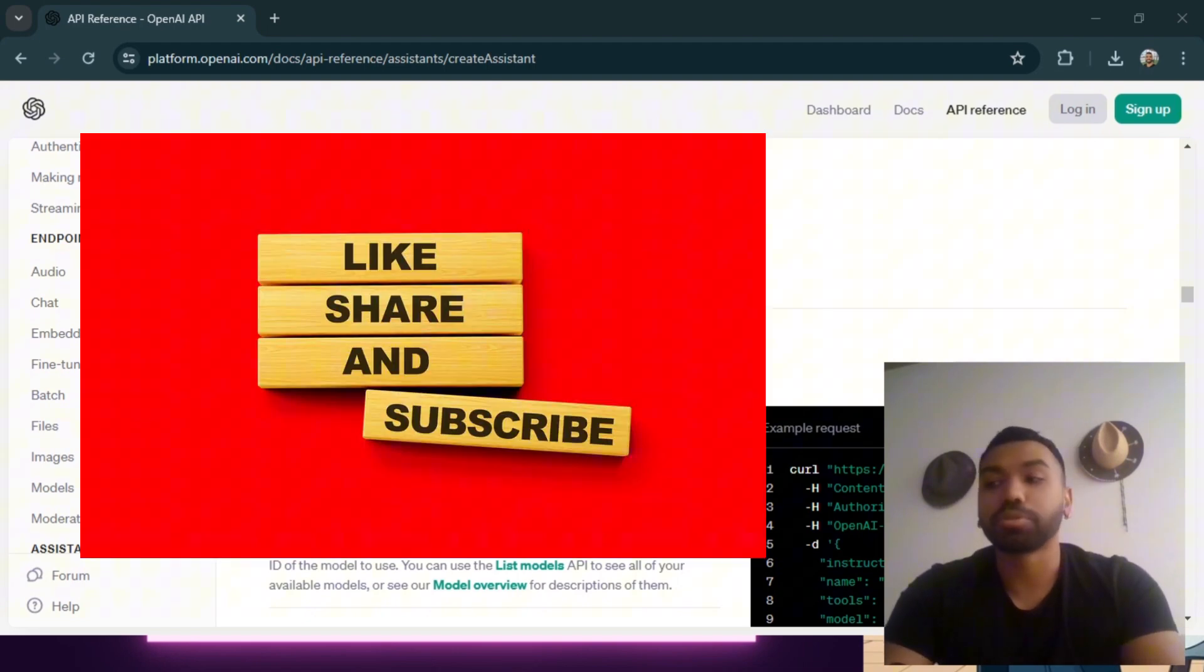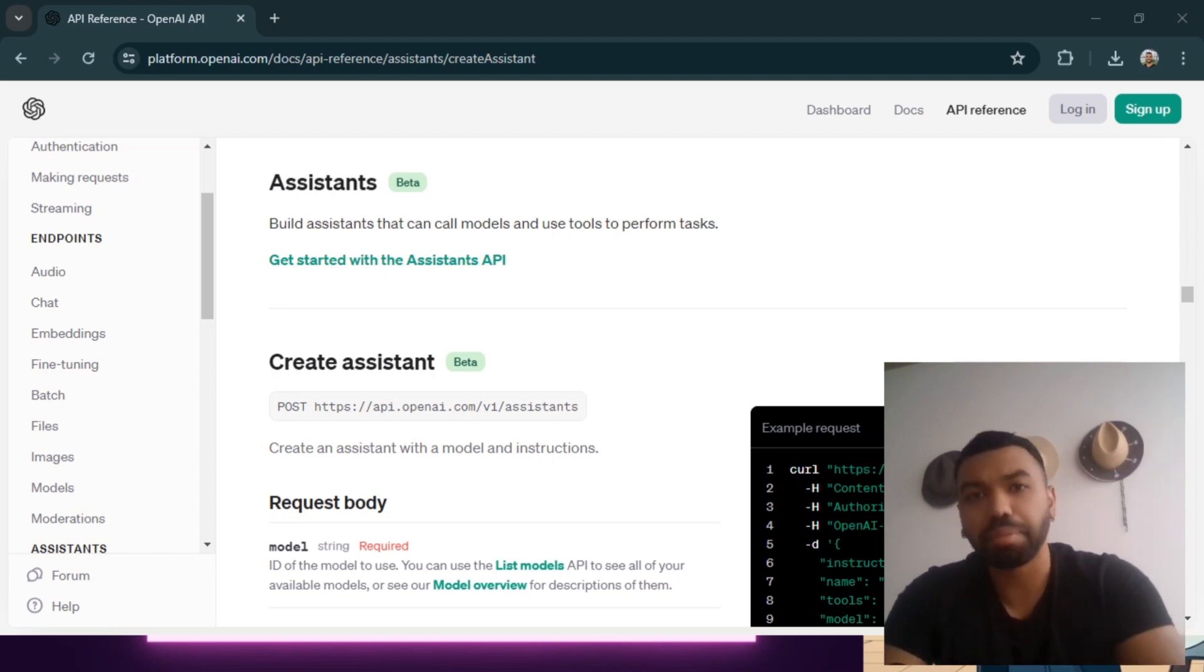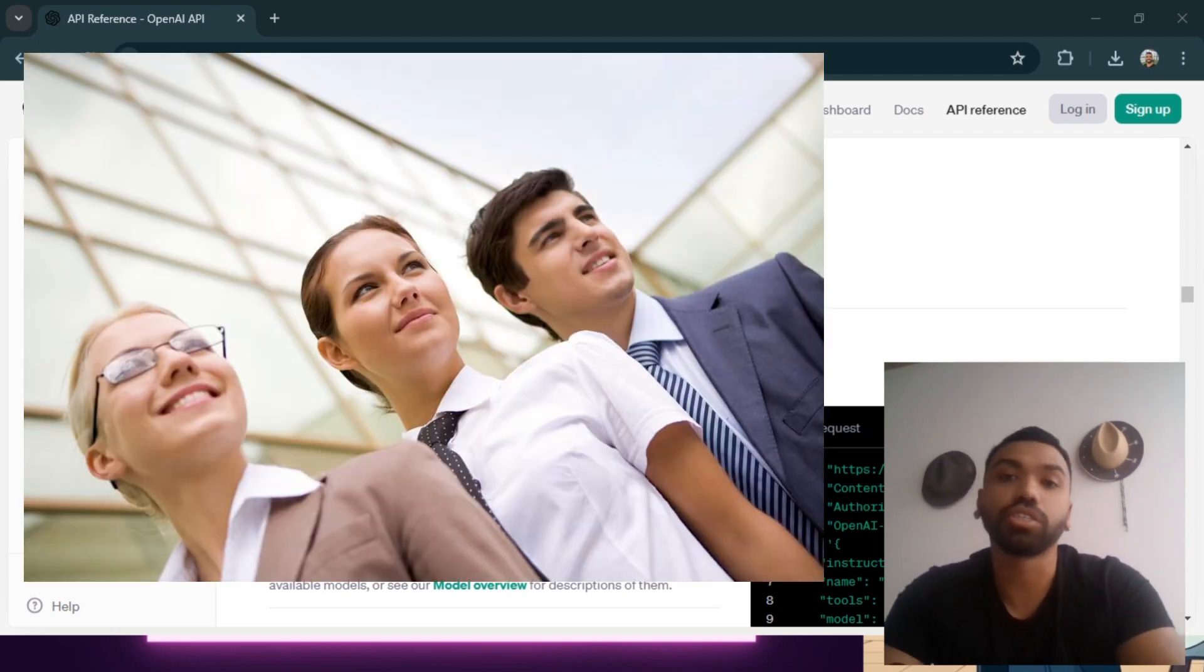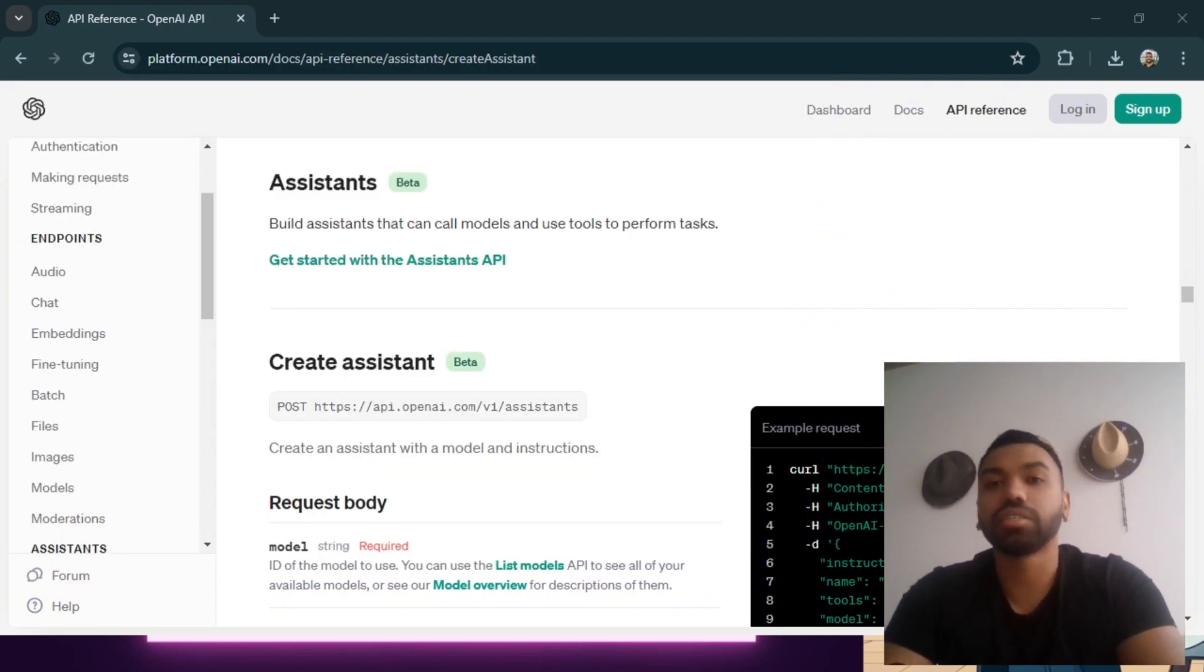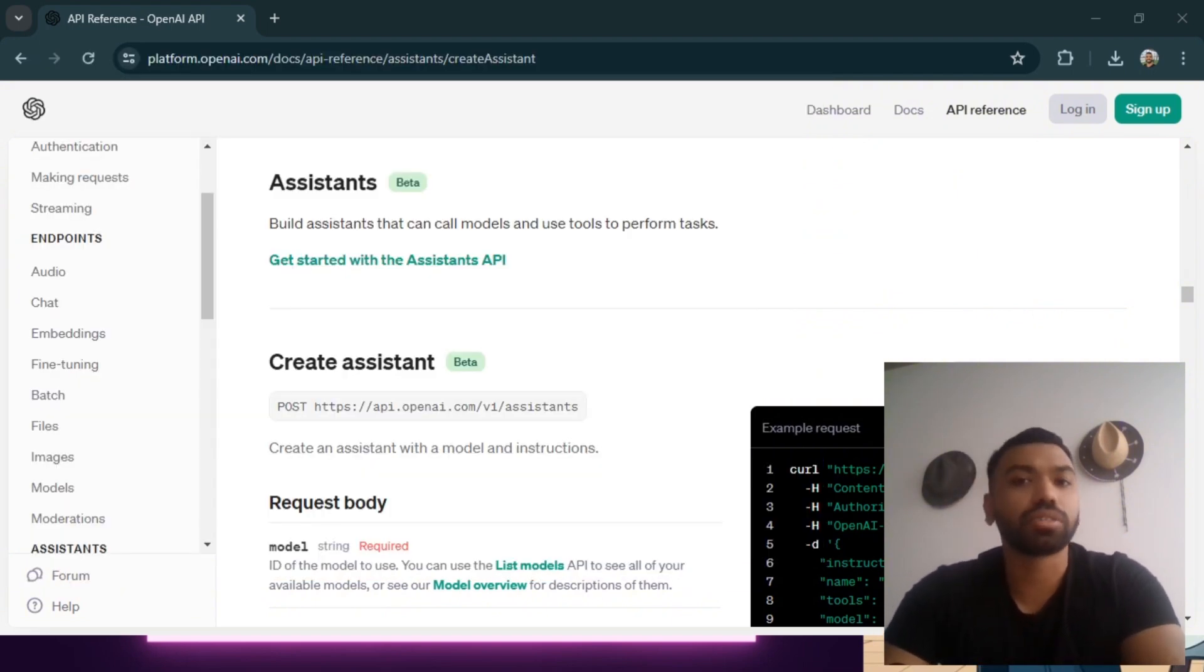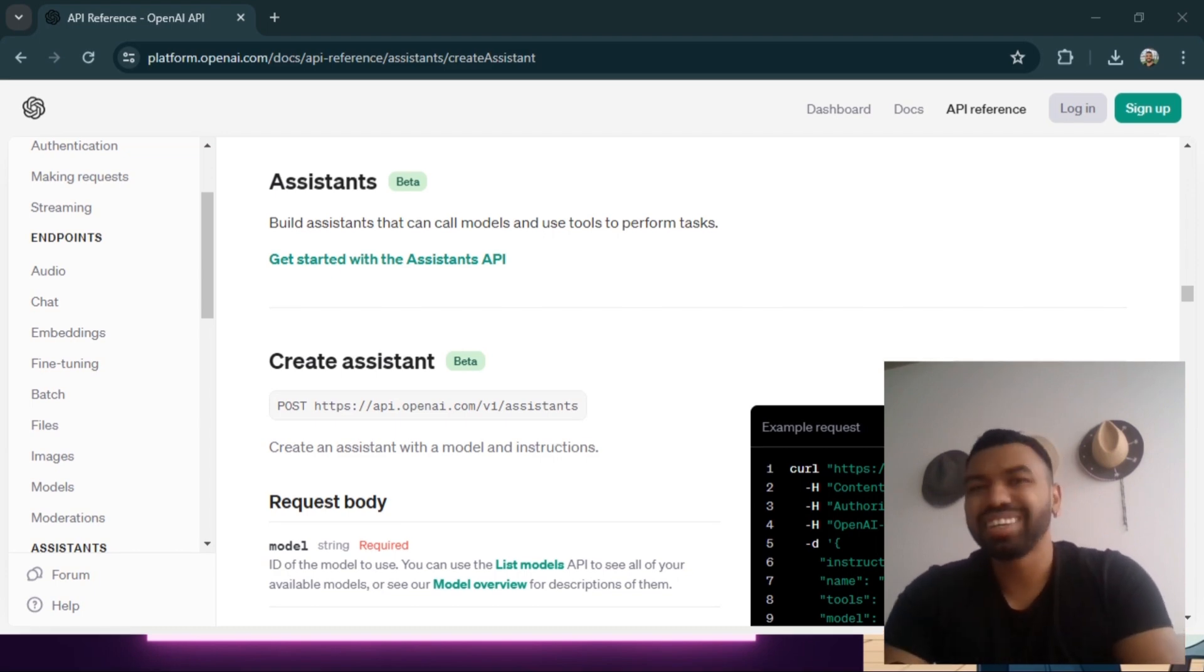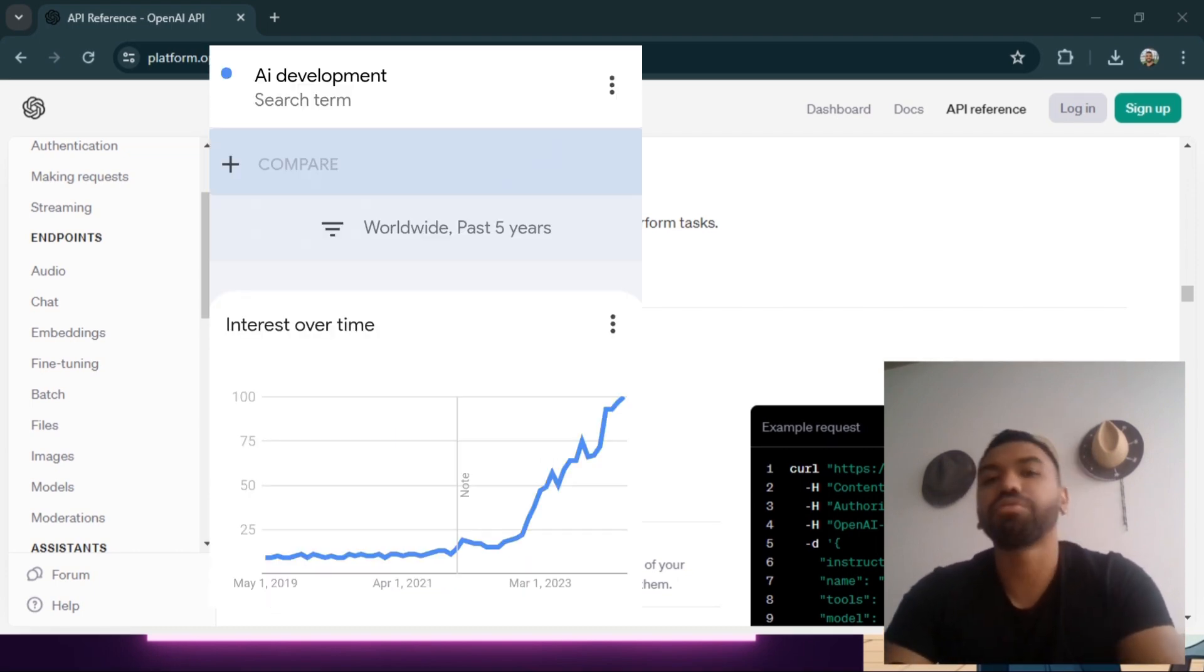Before I dive in, make sure you like, subscribe, and hit that notification bell so you get notified every time I drop a video on this topic. Also make sure you share with your friends who are interested to learn about creating AI agents or working with OpenAI's set of tools or learning Python in general. This set of skills are becoming increasingly important as the AI development skill gap widens.